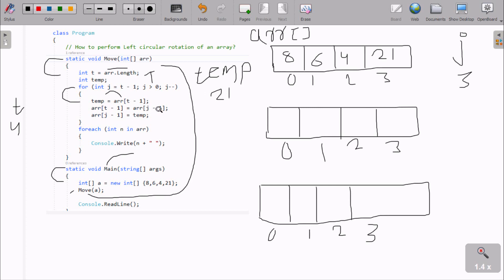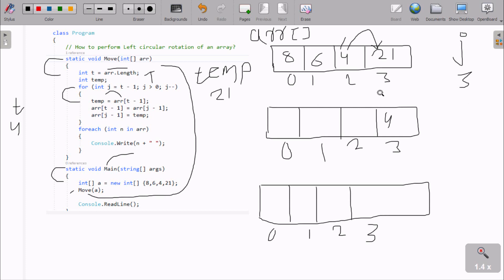After that, a[j-1] where j is 3, so j minus 1 is 2, and the value at position 2 is 4. That value goes to a[t-1], which is position 3. So the value 4 moves to position 3. Next, the temp value moves up to a[j-1], so position 2 now gets the temp value. After this, only positions at index 1 and index 0 remain to be changed.